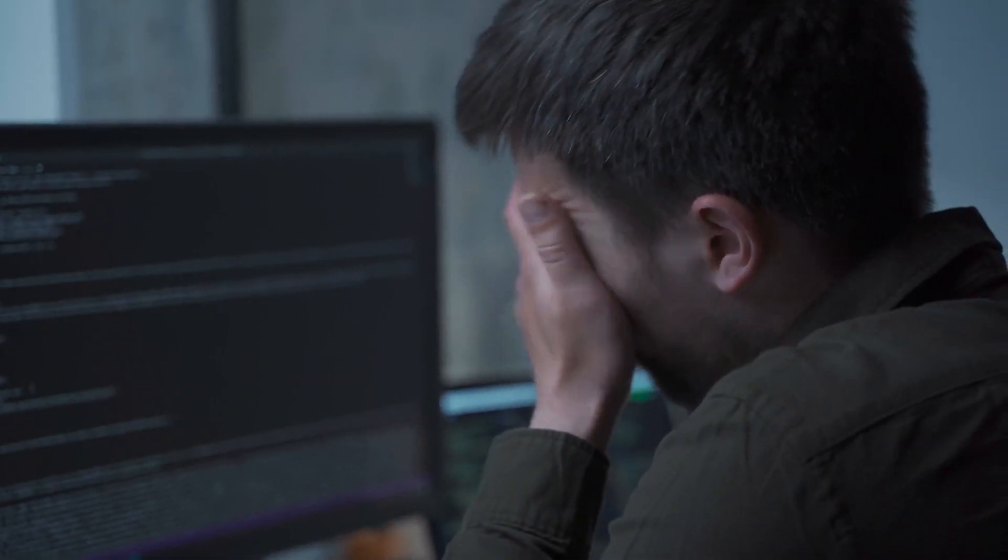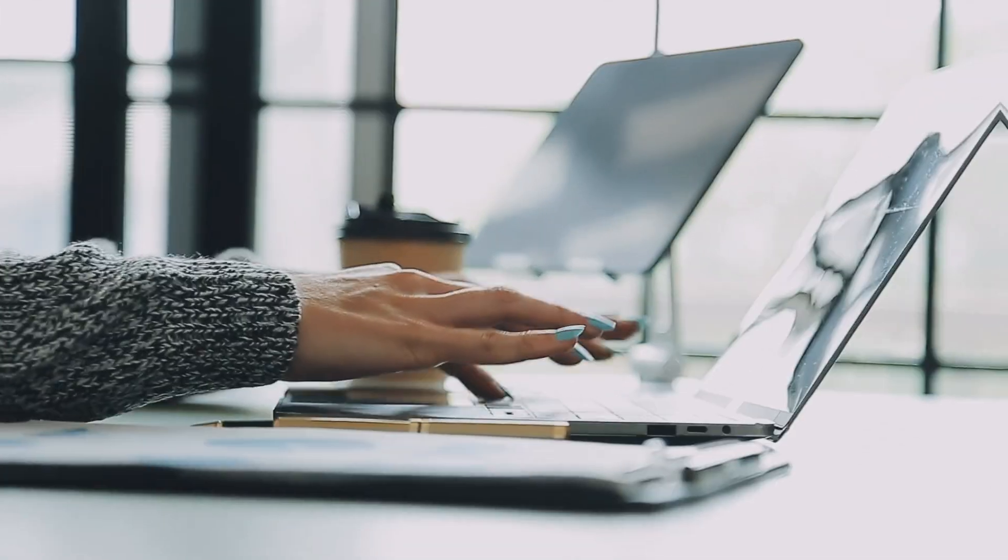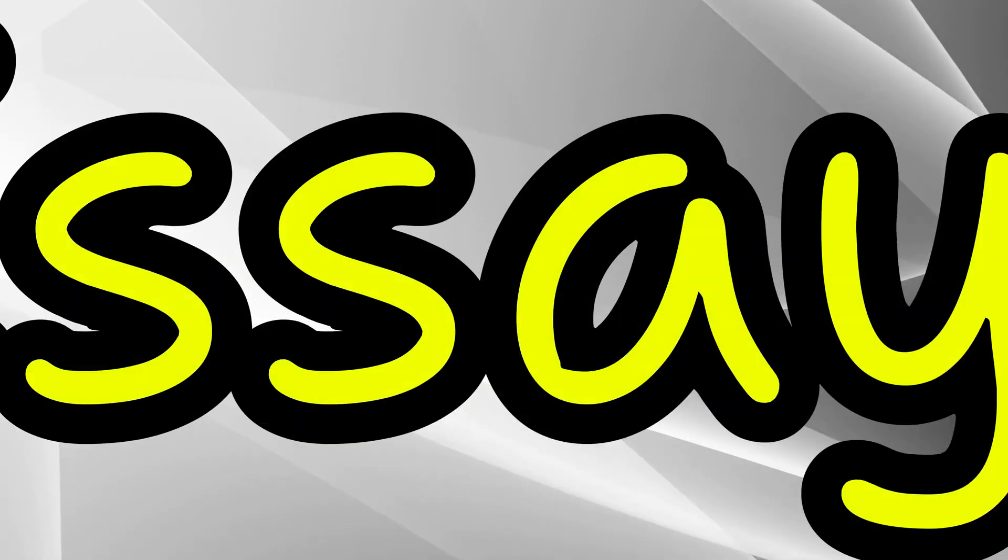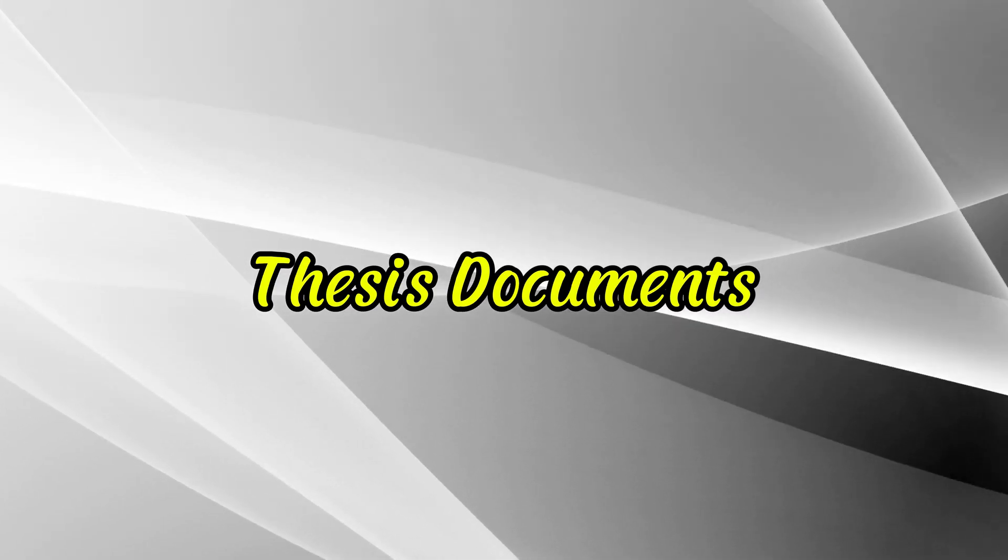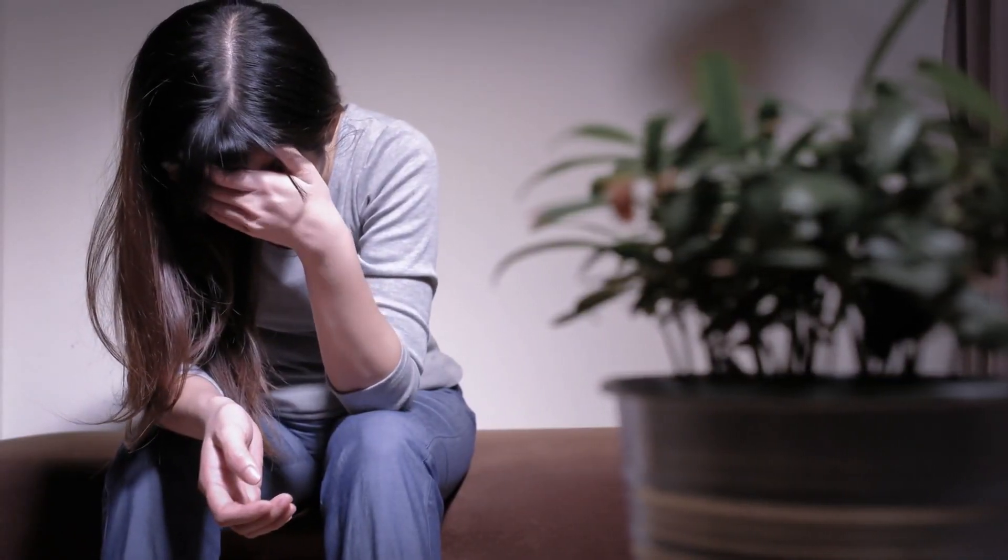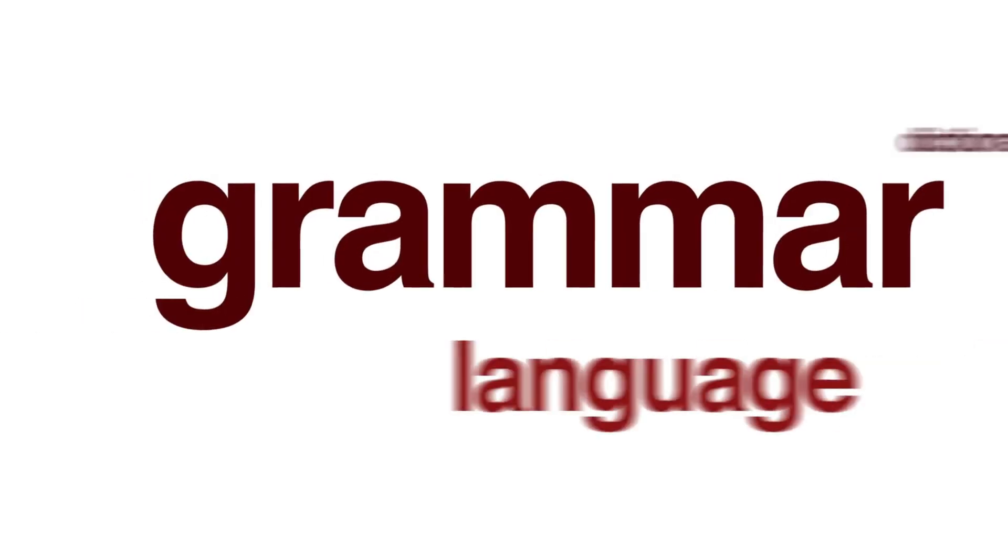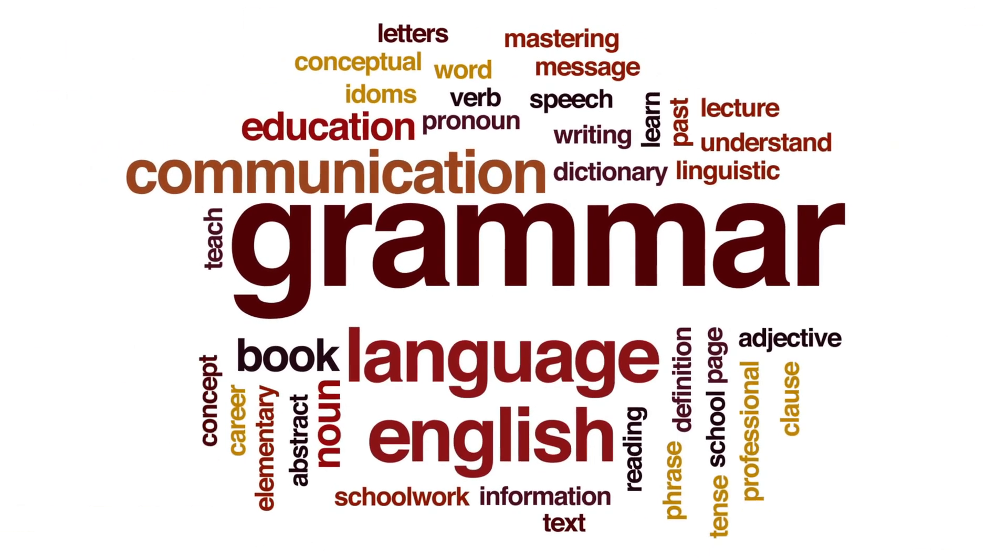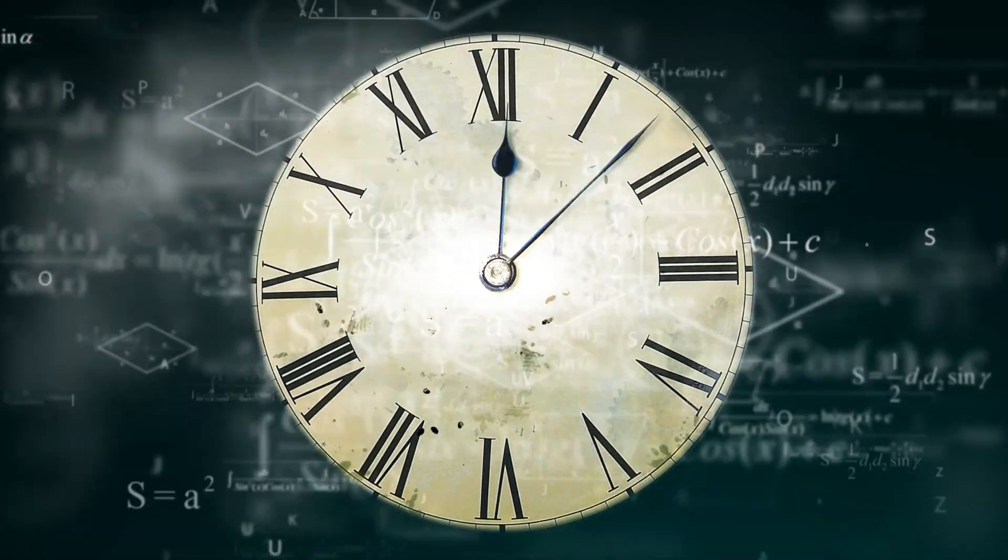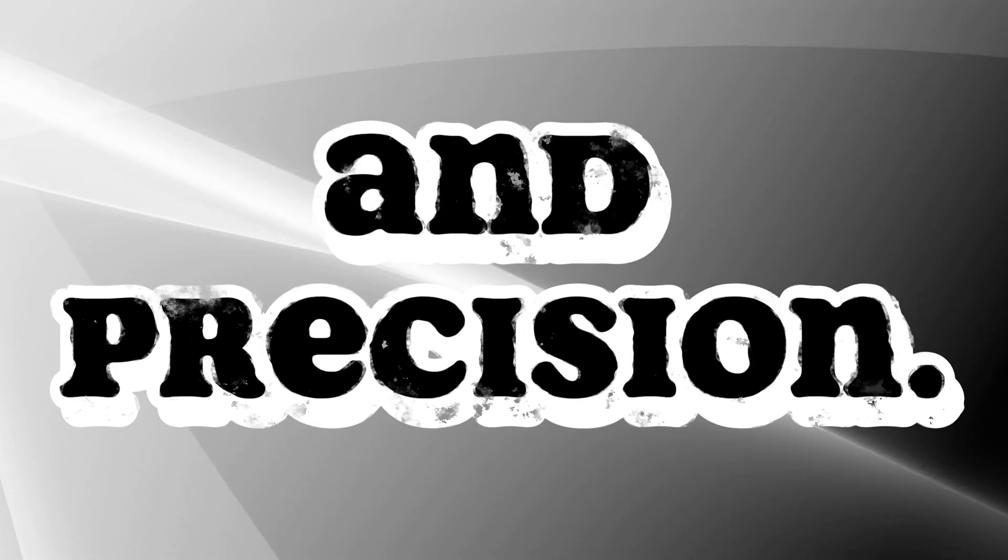Hey guys, are you struggling with academic writing? Whether it's crafting research papers, essays, or thesis documents, the process can feel daunting. From structuring arguments to ensuring proper grammar and citations, academic writing demands time, effort, and precision.